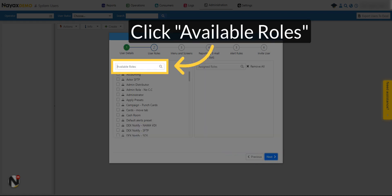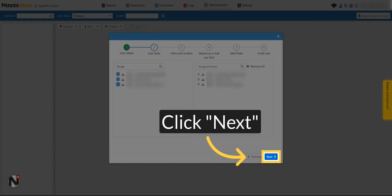Select from the list of available roles the roles you wish to assign to the new user. Click on the Next button.